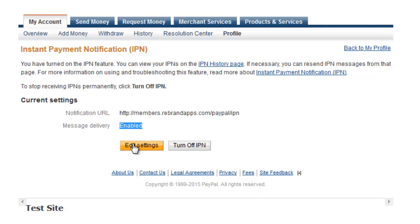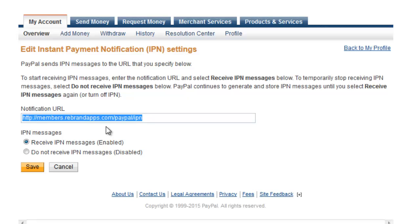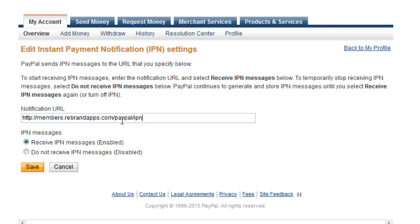But when you click Turn On, it's going to take you to a very similar page as this one. And if you need a URL, you can paste this one in here, so it's members.rebrandapps.com/paypal/ipn. As I say, it's not overly critical what you put in this URL—you can use this one, that's fine. We do manually send that instruction over to PayPal anyway.